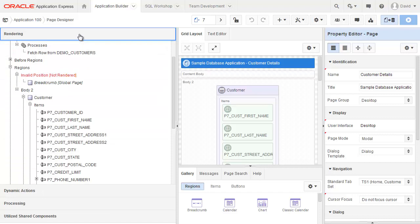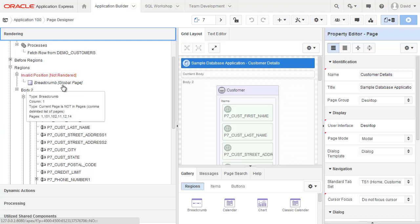Going back into the rendering, one of the first things you'll notice is this invalid position. The reason for that is this breadcrumb region which is coming from the global page is expecting to find a breadcrumb template. However, this page is actually a modal page.